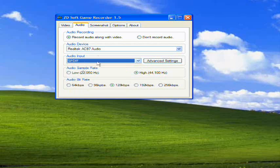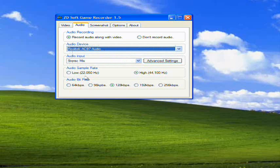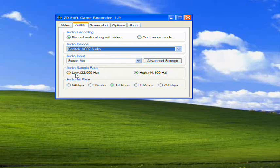So the difference between mono and stereo - stereo I just prefer better. Sounds a little bit nicer to me. The audio sample rate - this just means, do you want a higher, clearer audio, or a lower, not-so-clear audio. Up to you.